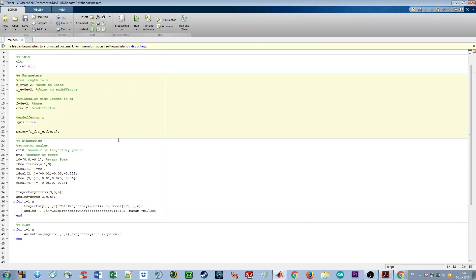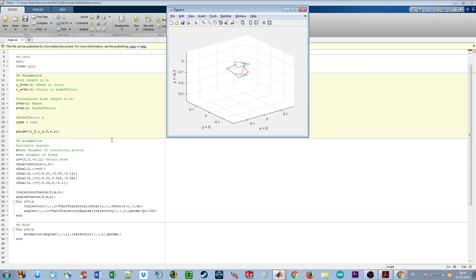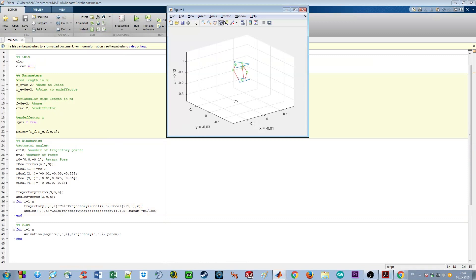We can simulate an adjusted Delta robot mechanism. We changed the end effector size and you can see it still works fine.